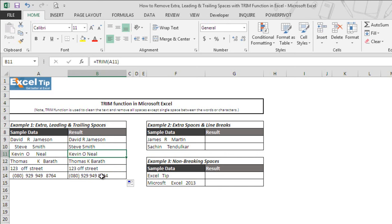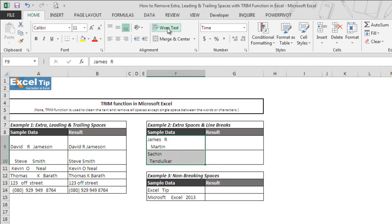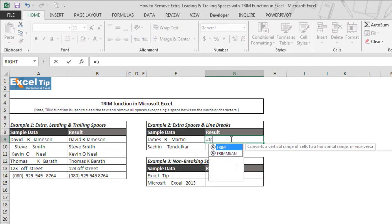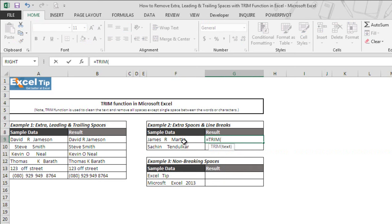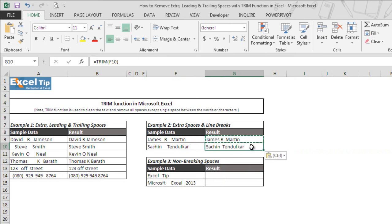Now let's see what happens when there is text with extra spaces and line breaks. As we can see, cell F9 and F10 have few extra spaces, and when we select and click on wrap text, we can see the line breaks too. We again click on wrap text. Now we go to cell G9 and enter TRIM function and select F9 and hit enter. Now we copy and paste the function in G10 or you can drag it as well.